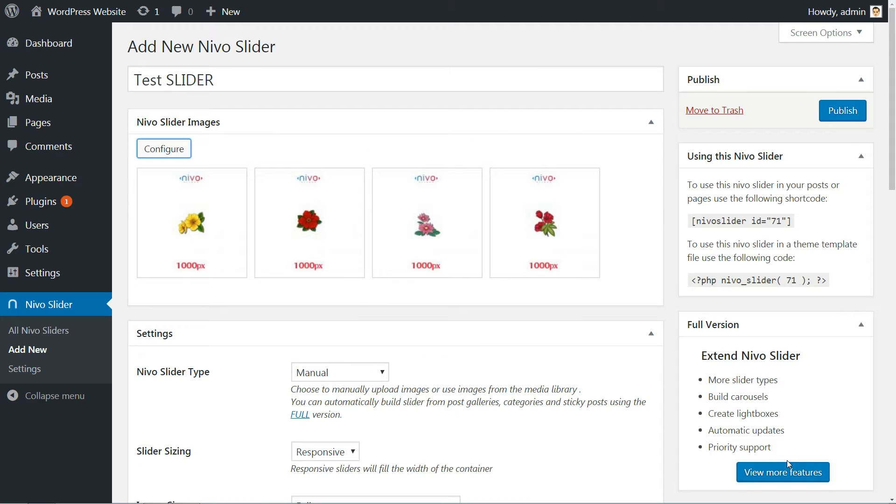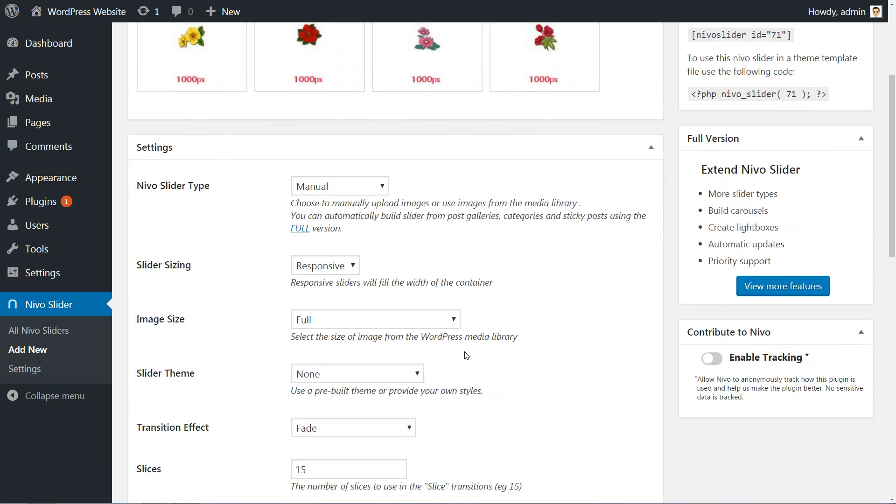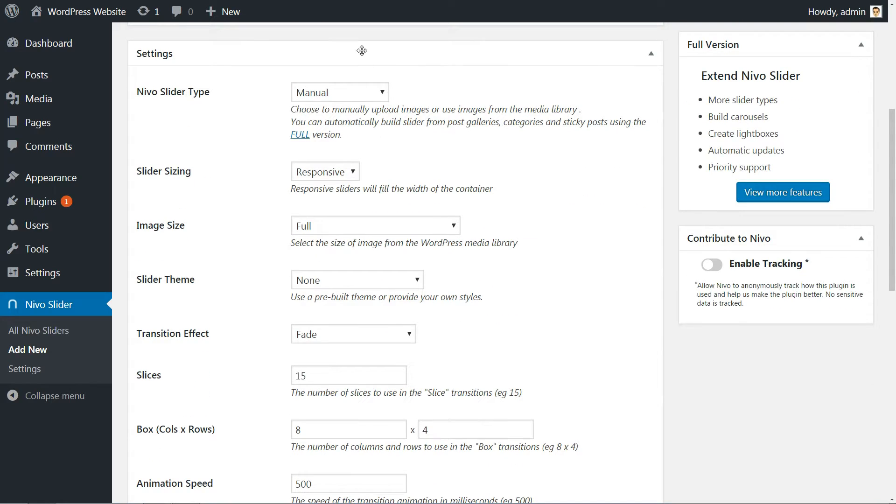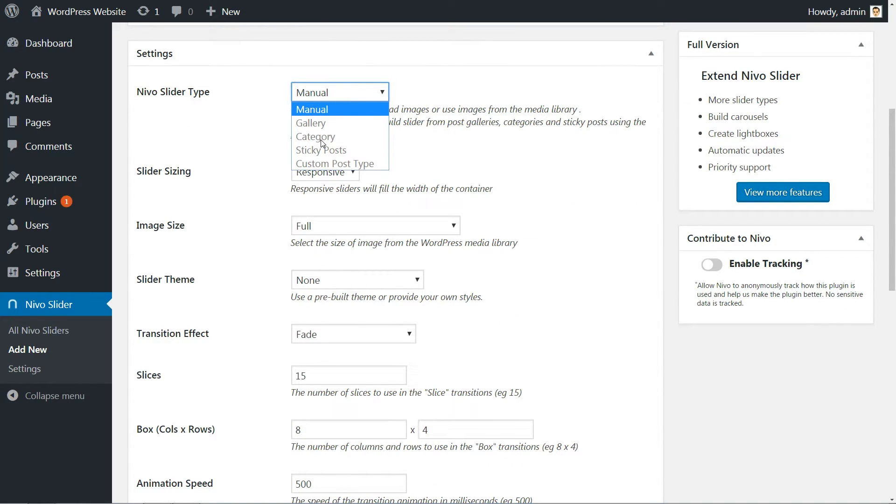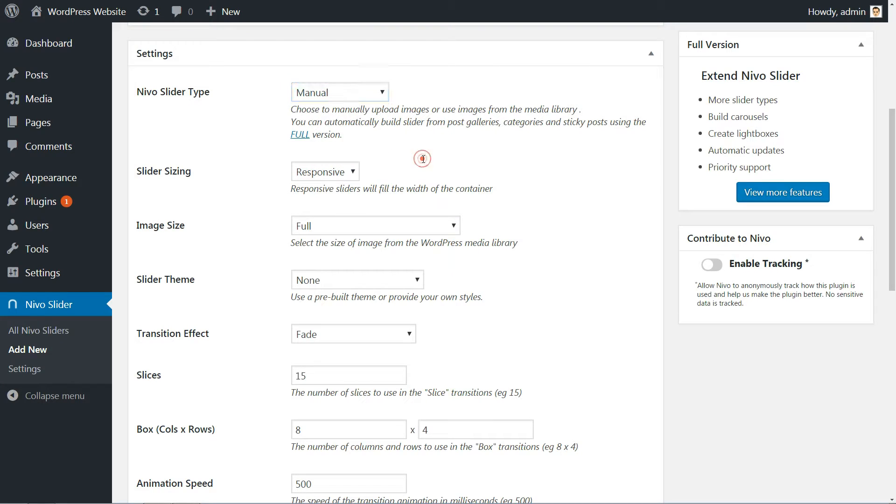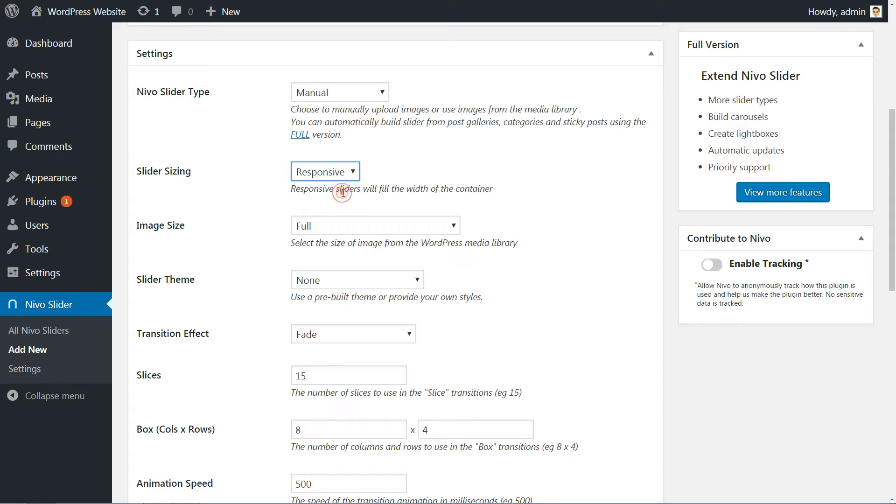Next, choose your preferred Nevo Slider type from the drop-down menu. I recommend buying the full version of this plugin to automatically build sliders from Post Galleries, Categories, Sticky Posts and Custom Post Types.